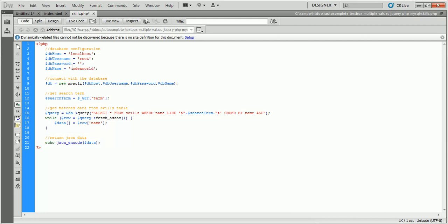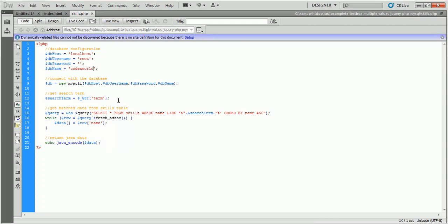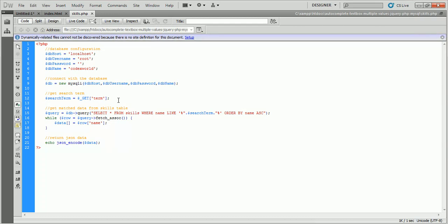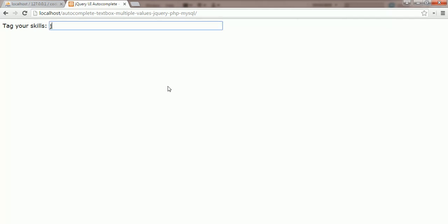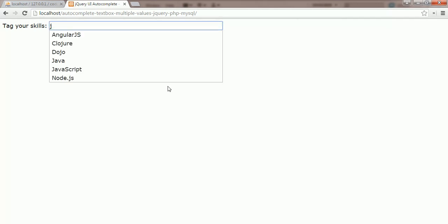We can get the text box value by the term field — $_GET['term'] — from the query string. We will fetch the data from the skills table and filter the skills by $_GET['term']. Now we'll test the autocomplete text box with multiple values.